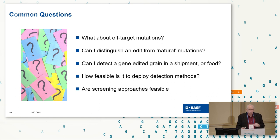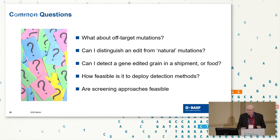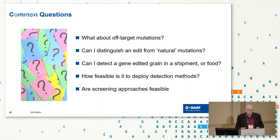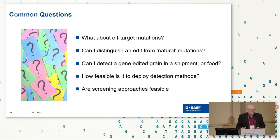The common questions I keep being asked are: What about off-targets? Can I distinguish an edit from a natural mutation? Can I detect a gene-edited grain in a shipment or in food? How feasible is it to deploy these methods? Infrastructure — mentioned several times yesterday — is not simple. And can we do screening? That also relates back to the infrastructure problem.